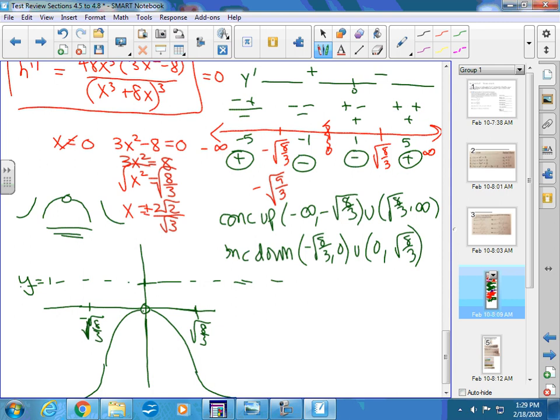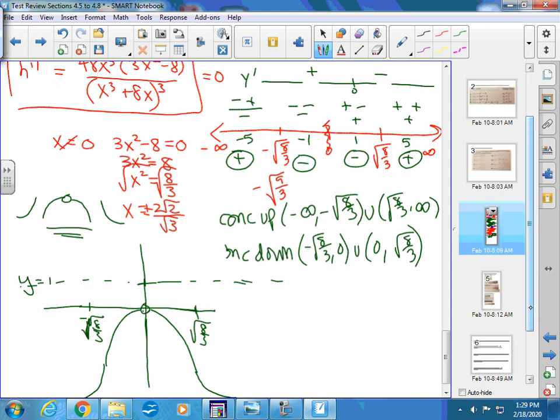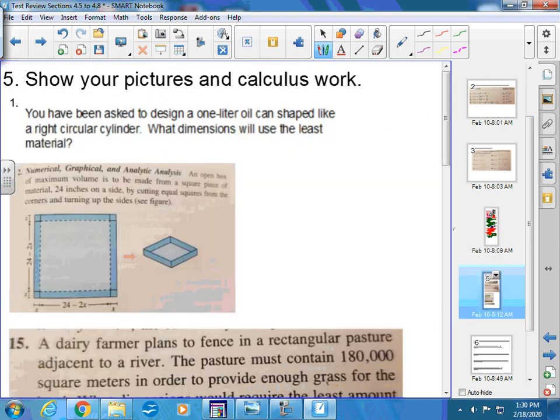The horizontal asymptote at y equals 1 isn't really visible in this particular graph shape. That first problem is going to take the most time for sure, so you've got to decide whether you want to end with that one so you can take a deep breath and get going on it, though it's probably one of the easier ones to set up.